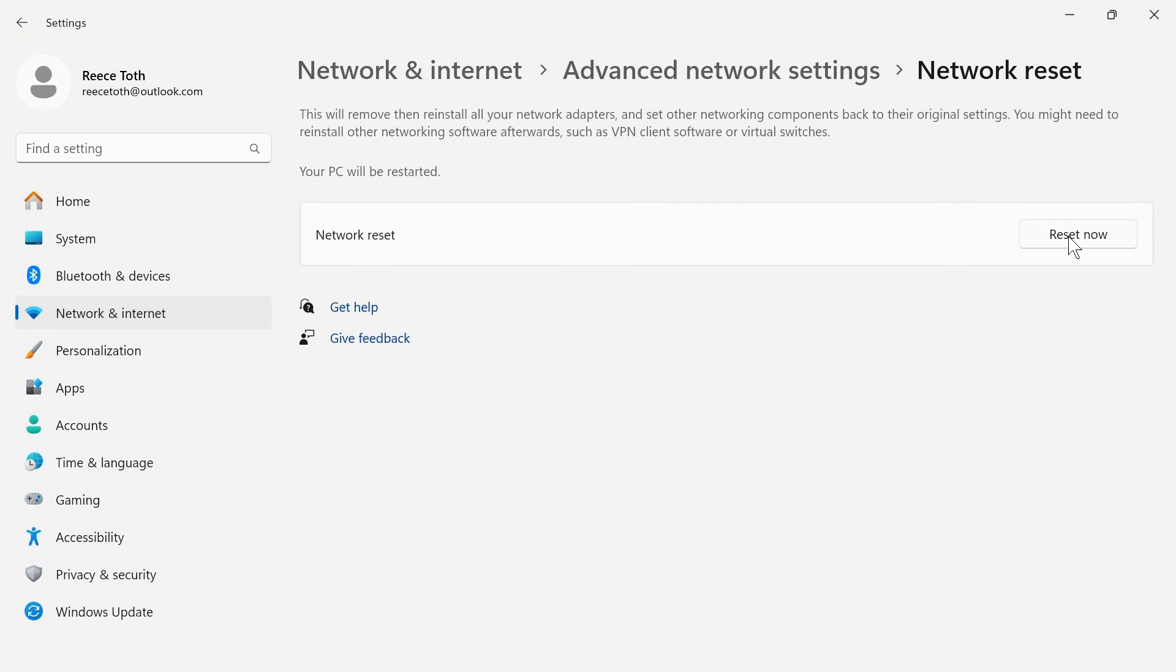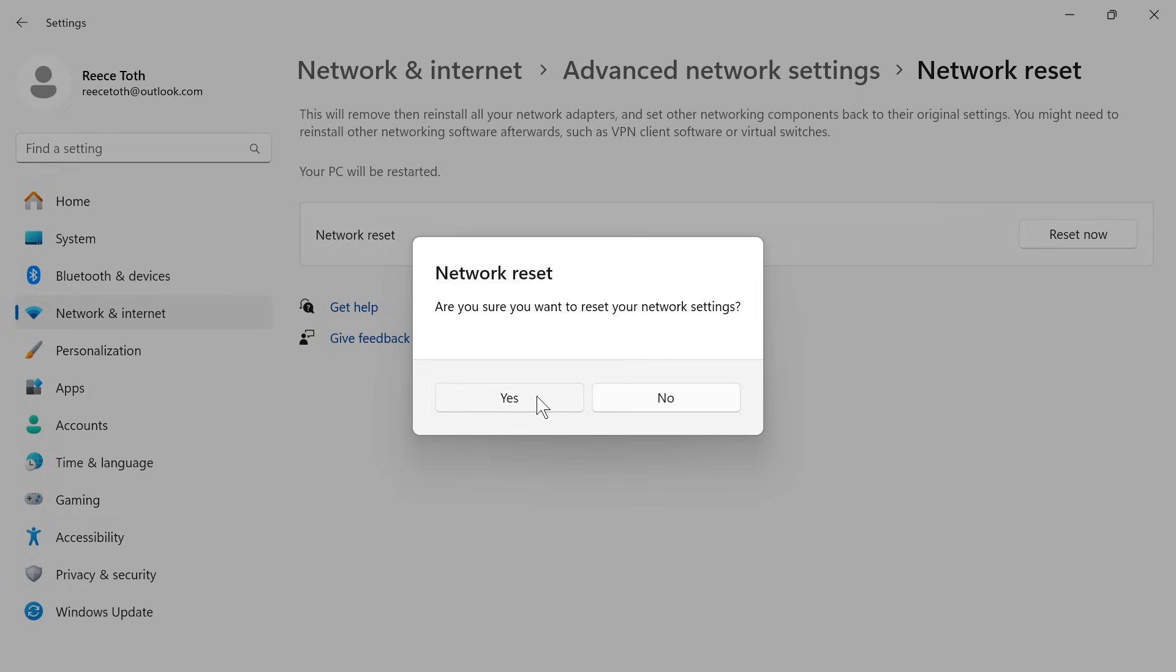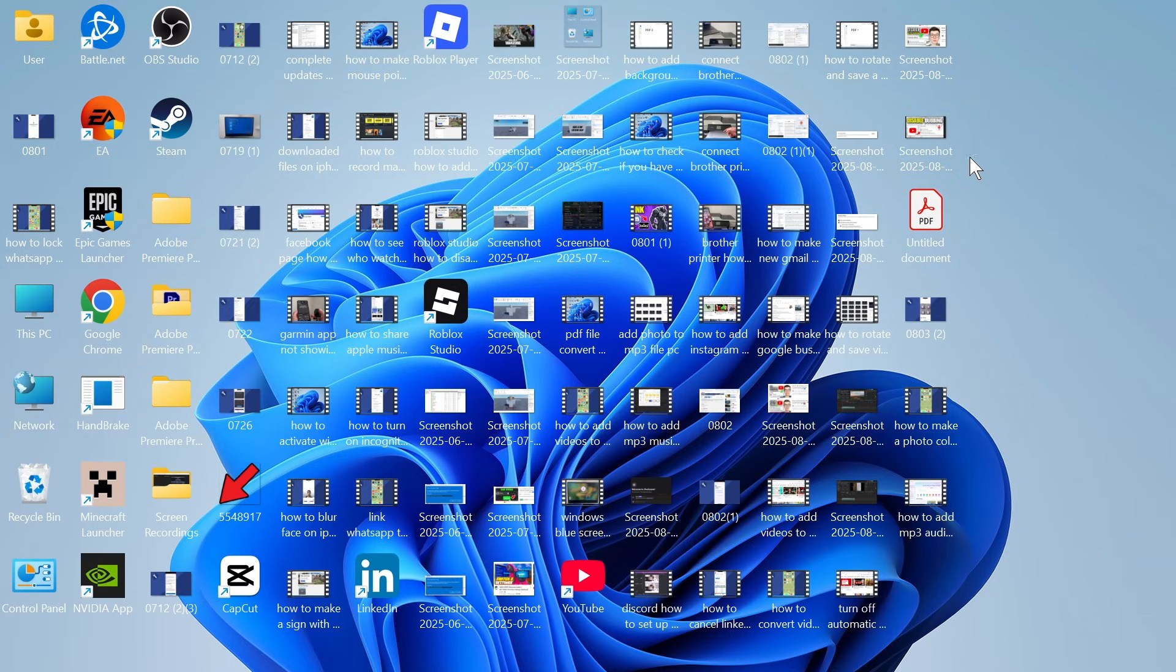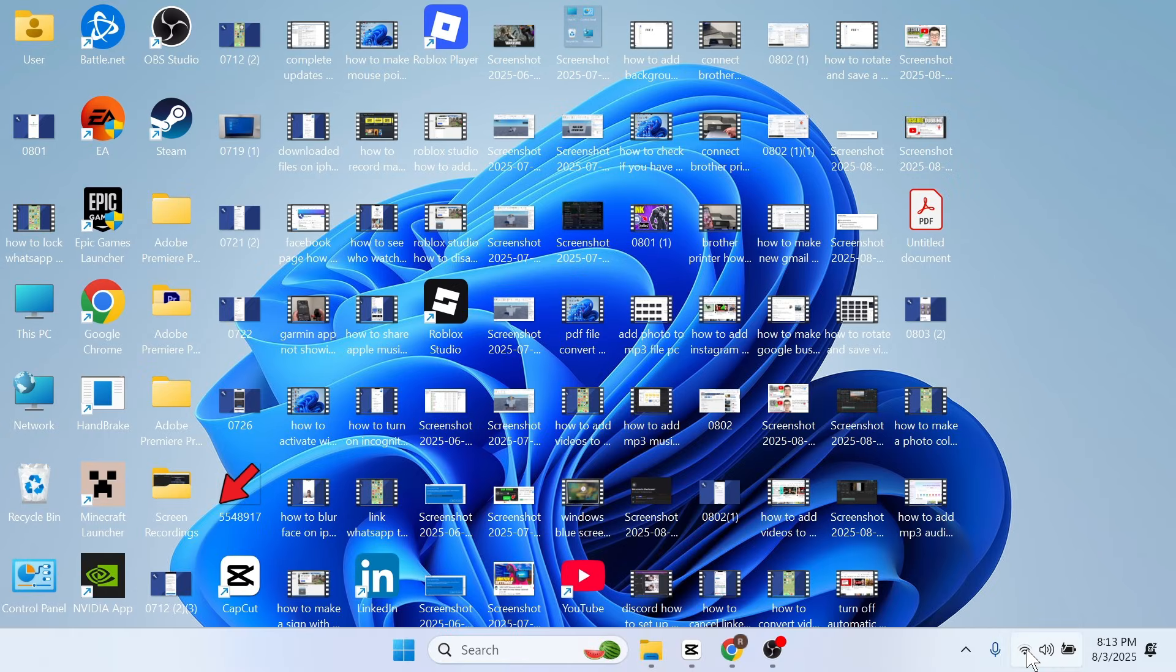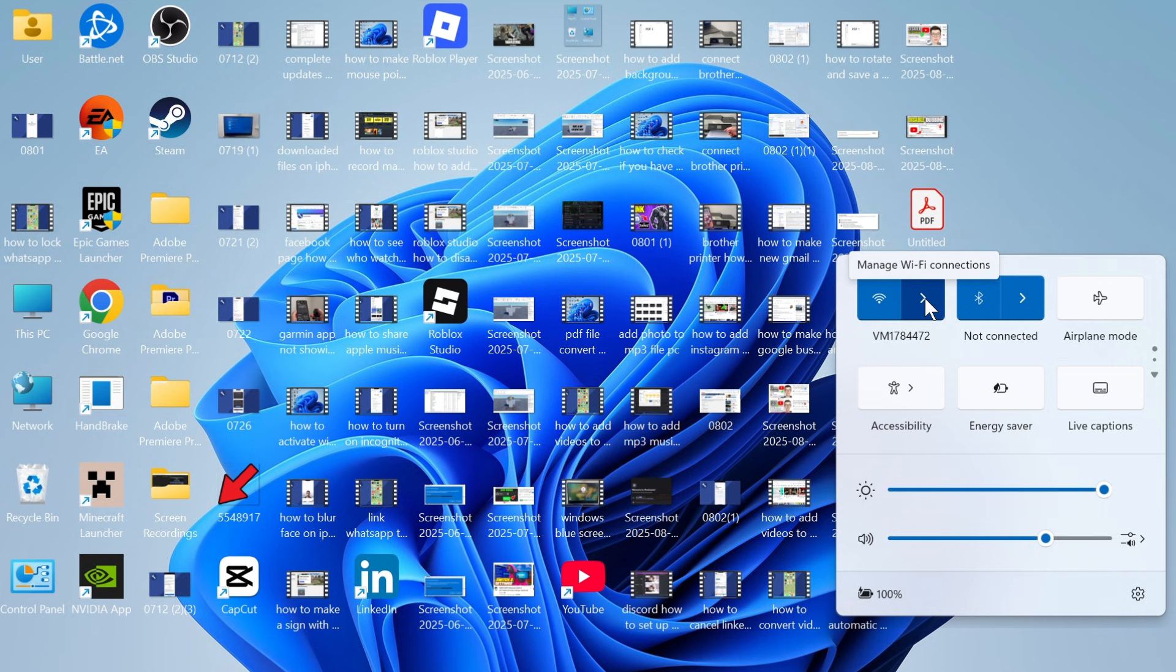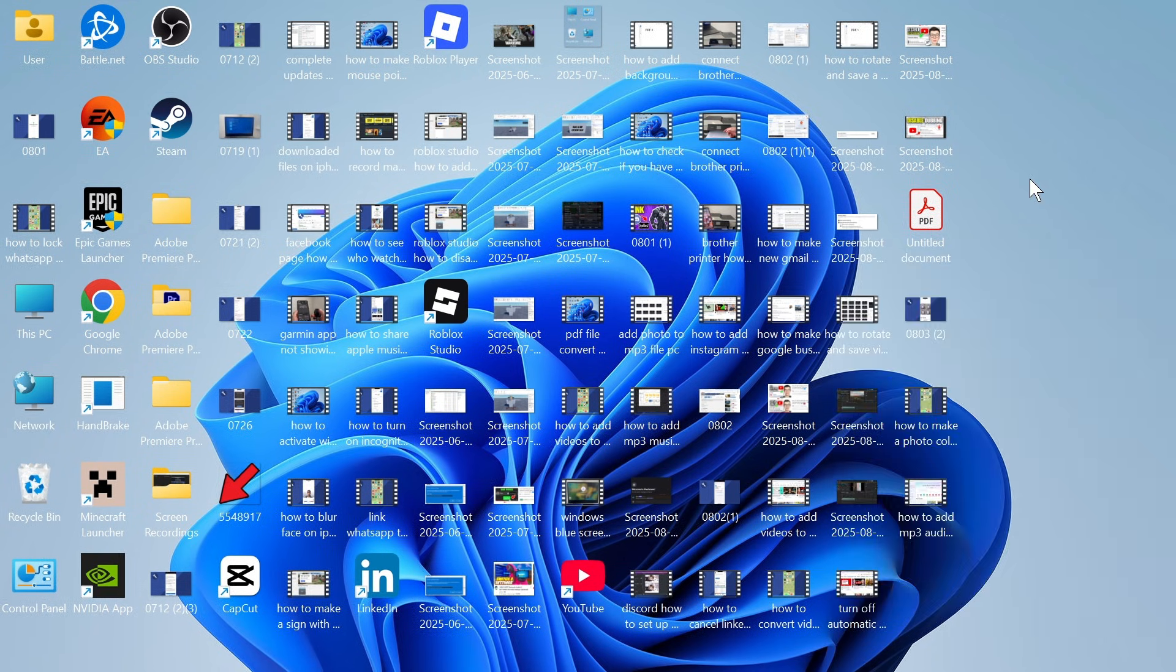Then just press the reset now button, and press yes. Now once you've done this, you'll need to restart your computer, and once your computer's restarted, you should then be able to access the Wi-Fi, and your Wi-Fi adapter should now be showing up.